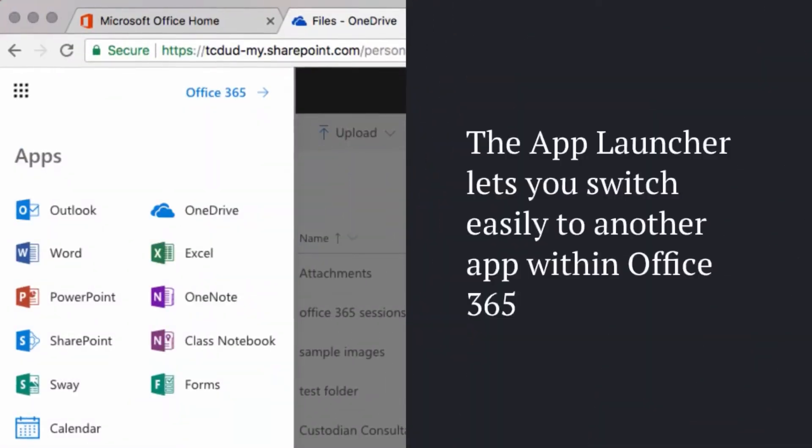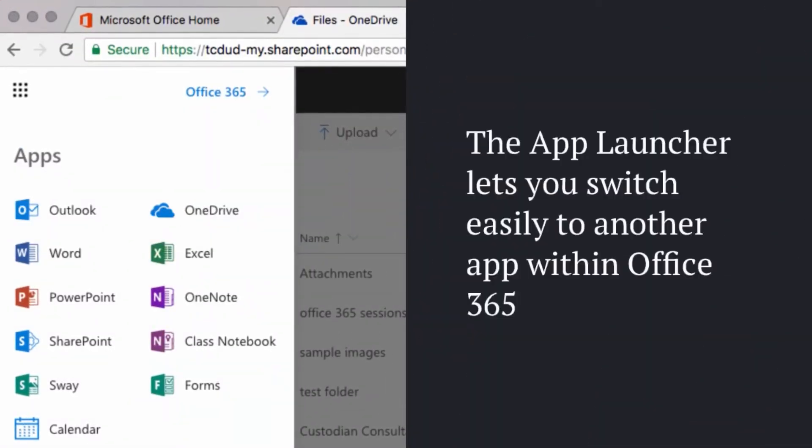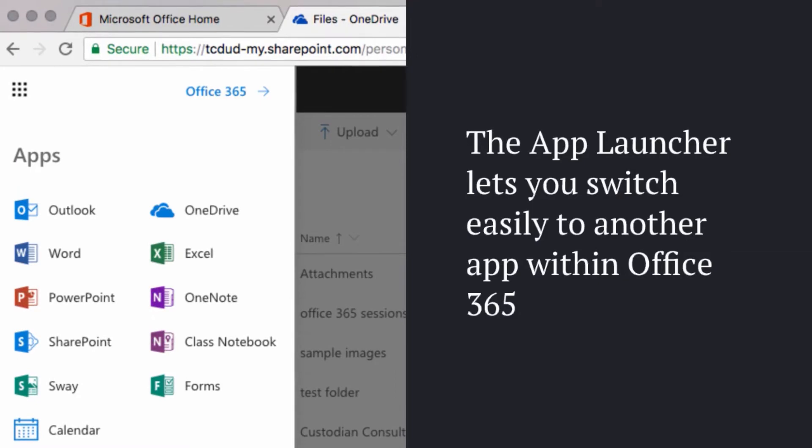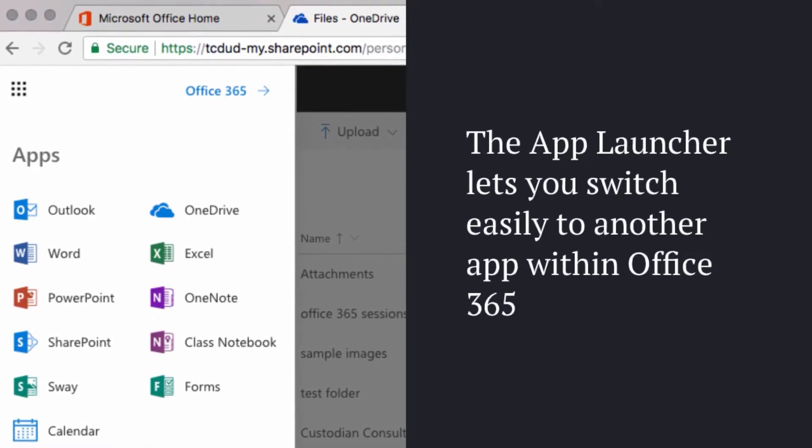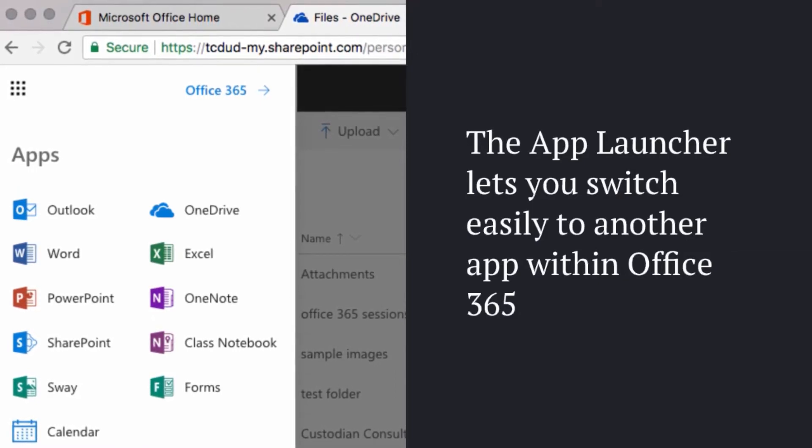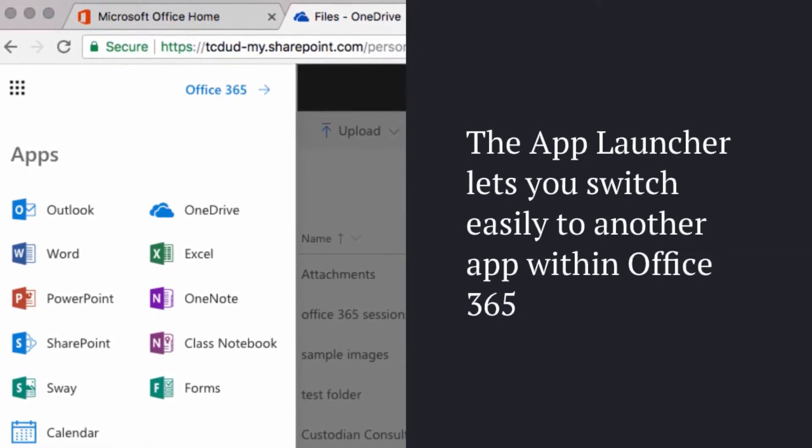The app launcher lets you switch easily from one application to another within Office365.